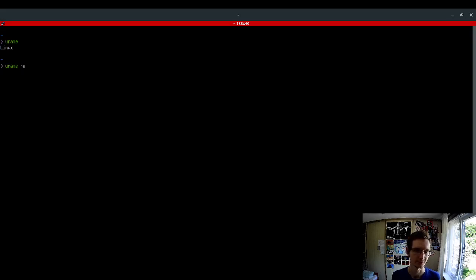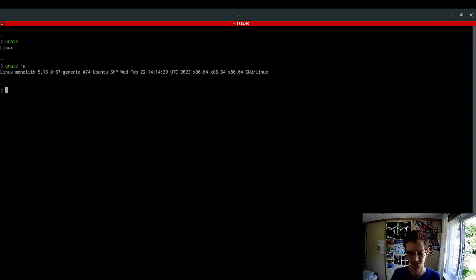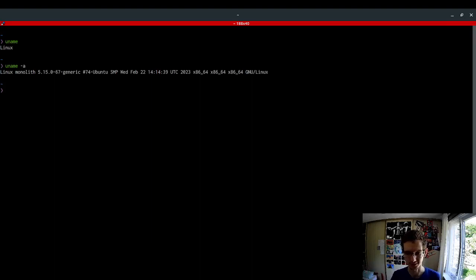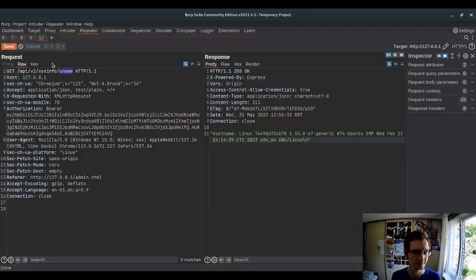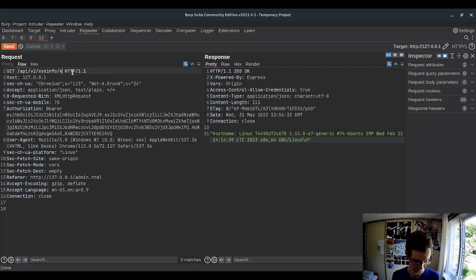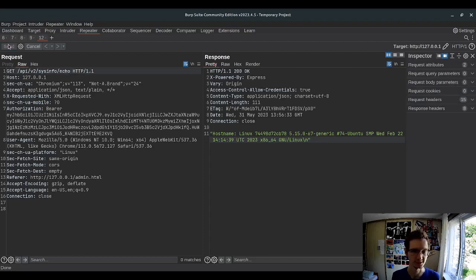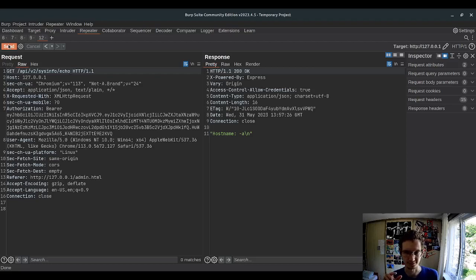If you know uname, you can specify -a which shows you all information about the system, and sure enough we get close enough an output. Let's try modifying this command. For instance, let's say echo and sure enough we get output of echo command.